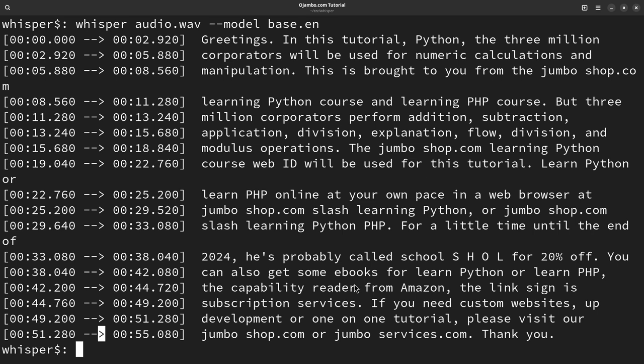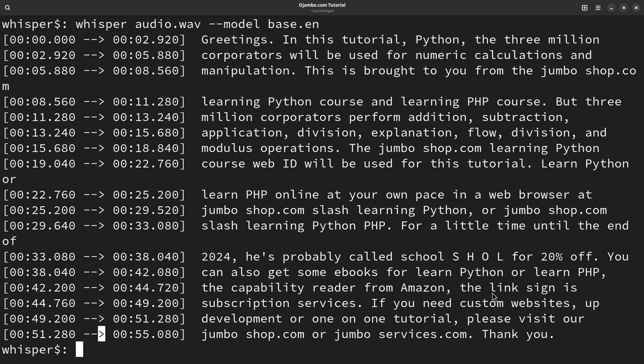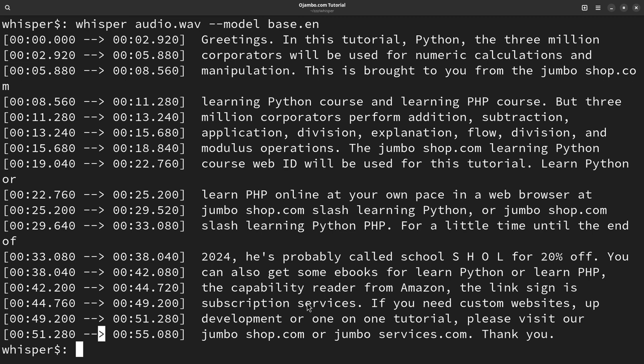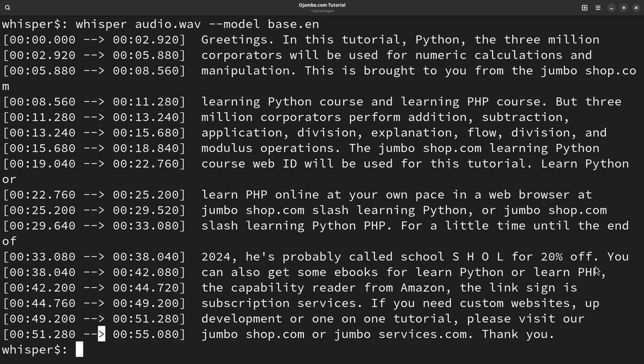The other mistake it did was here it says the Copyability Reader. That should really say your reader from Amazon. And another mistake was the link signing subscription services. And this is supposed to be the link is in the description. And another mistake here is for school. It got this right. But then SC is missing the C and an extra O for 20% off.